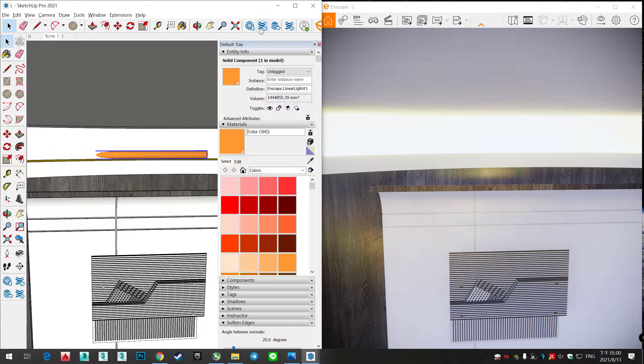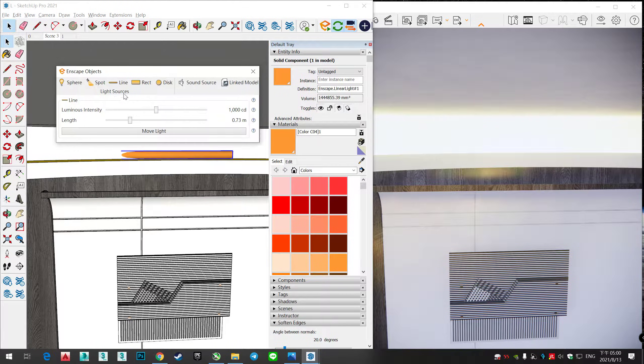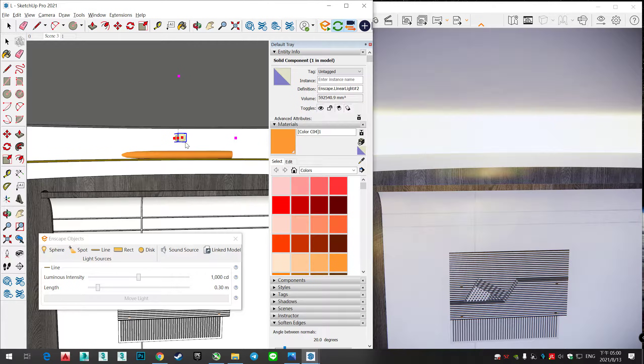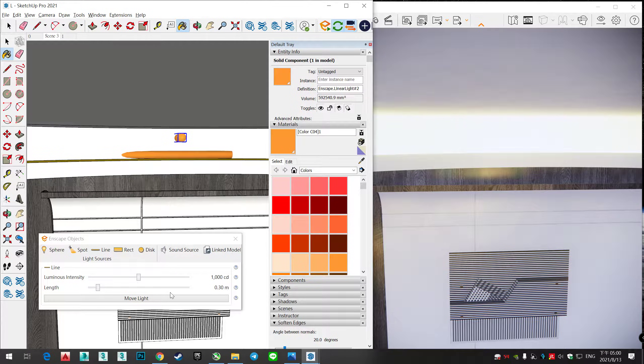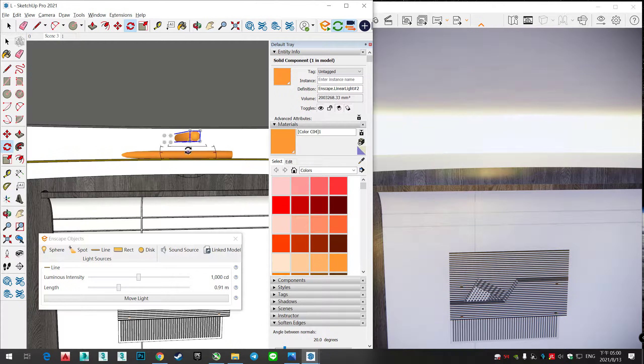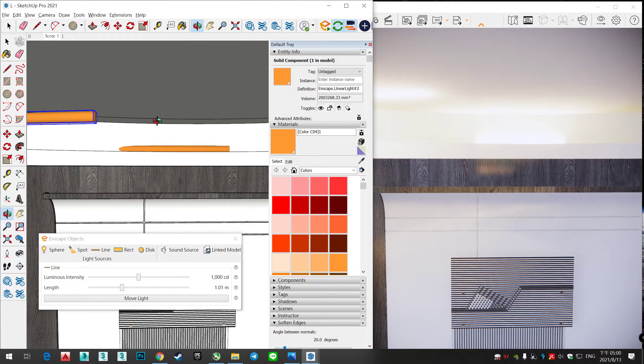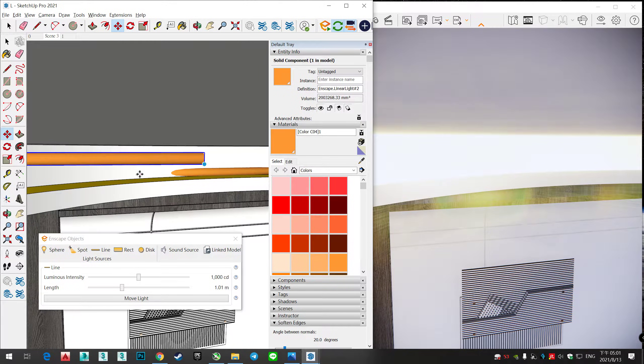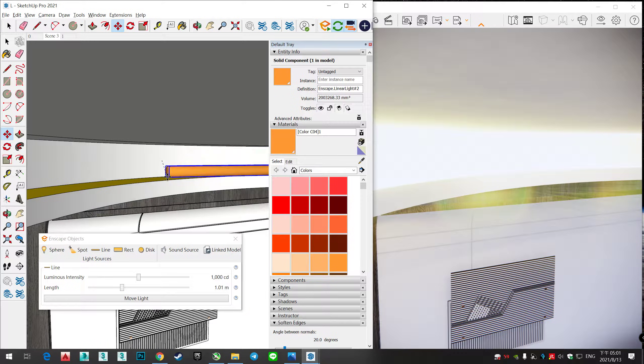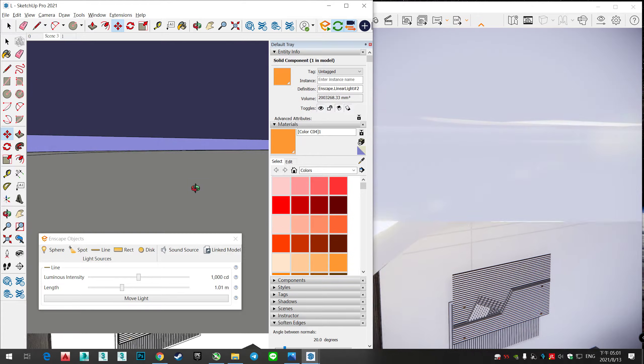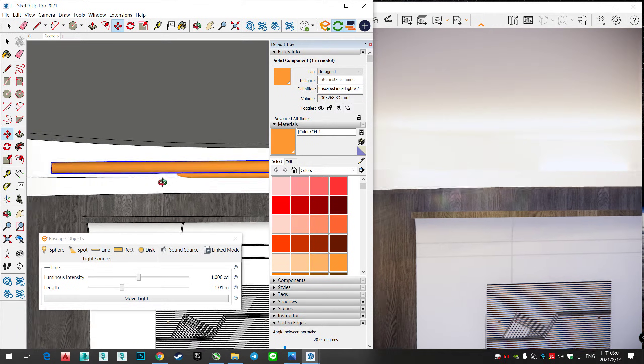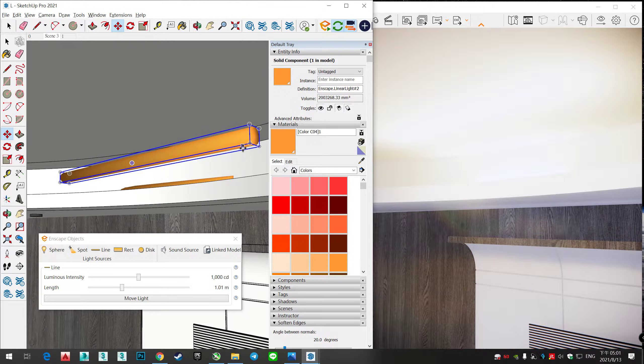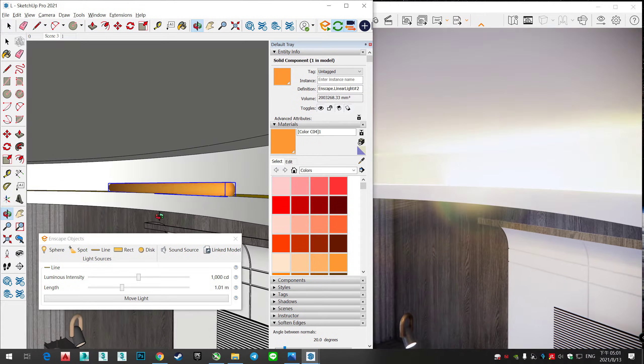I just use a material to do a circle lighting, so you can use it in Enscape lighting. You need to create it and color it and rotate it in your SketchUp, just like it.